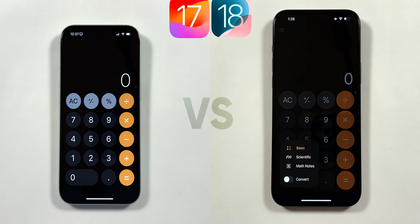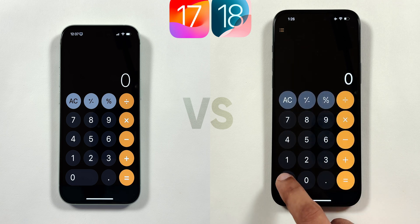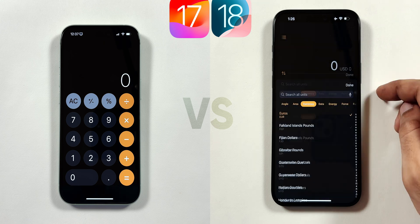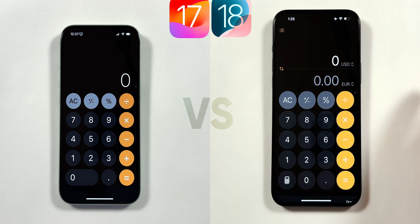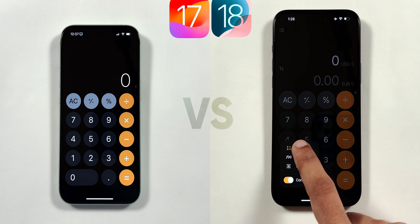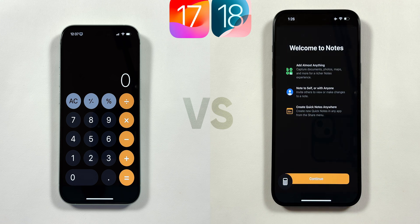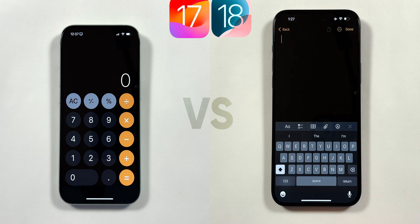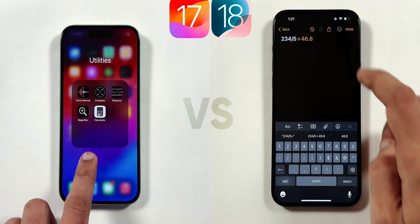The big zero button in iOS 17 gets split into a calculator icon and a zero icon separately in iOS 18. Tap on it and you can do scientific calculations, convert various parameters from a list, and do real-time calculations using the MathNotes menu, which also deserves its own separate video.